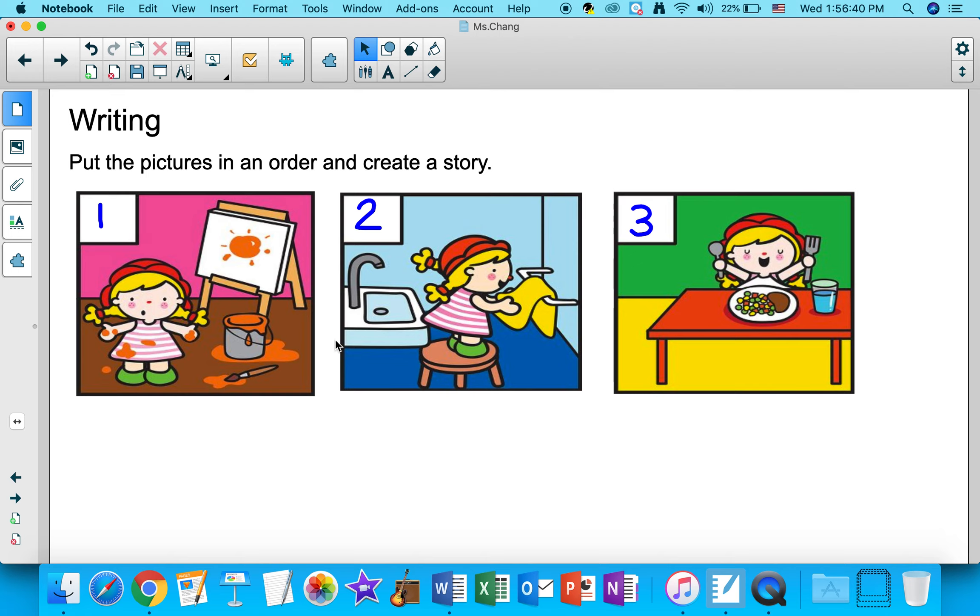Then she went to the washroom. She realized that she had paint on her dress, so she washed the paint off, and then she washed her hands with soap. After washing her hands, she dried her hands with a towel.